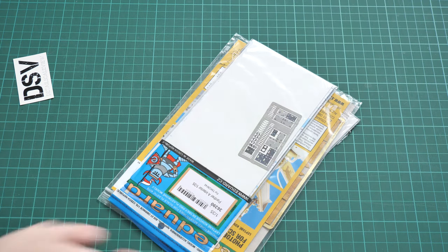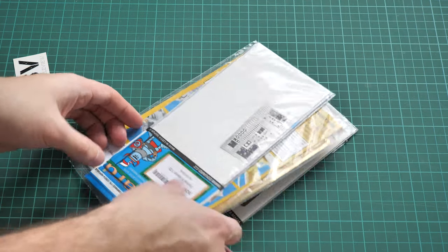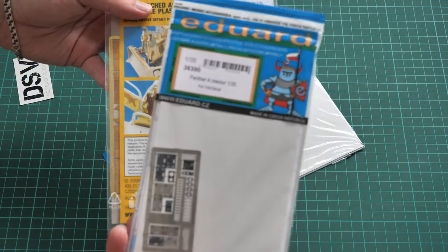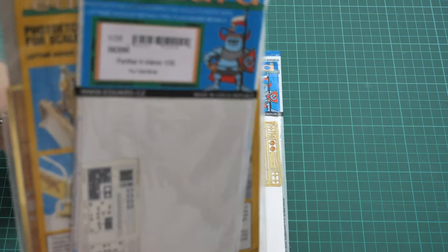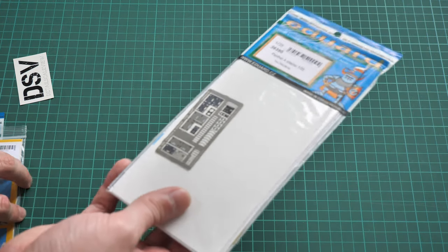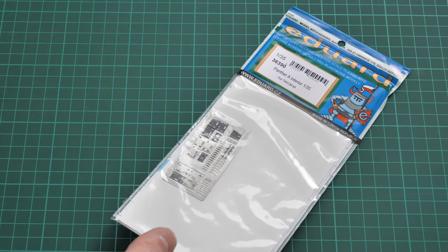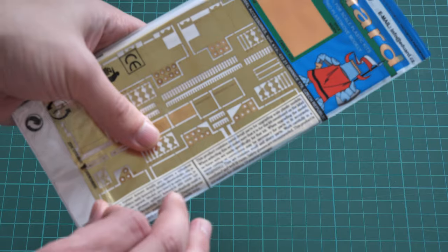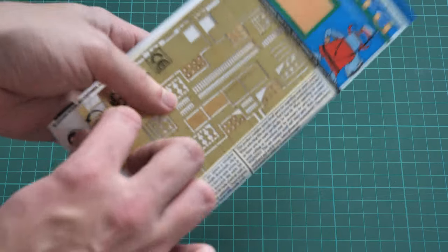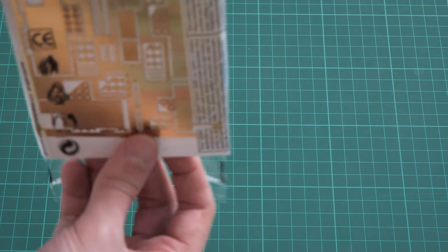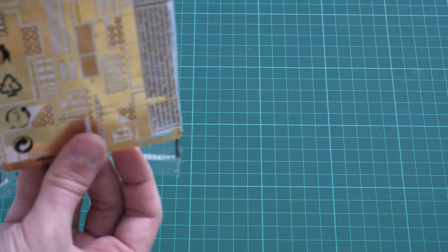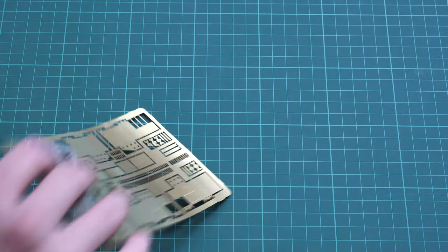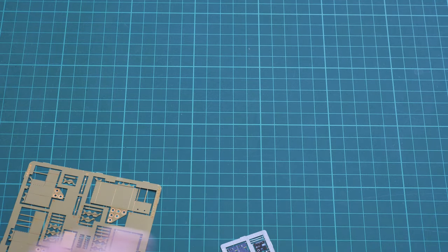So now it's good, I'll open it and remove everything what is hidden inside. So here they are, all three sets. As I said we have interior, zimmerit, and also exterior. I would like to start with interior because you remember this kit featured interior detailing, so PE parts might come handy for even better detailing.